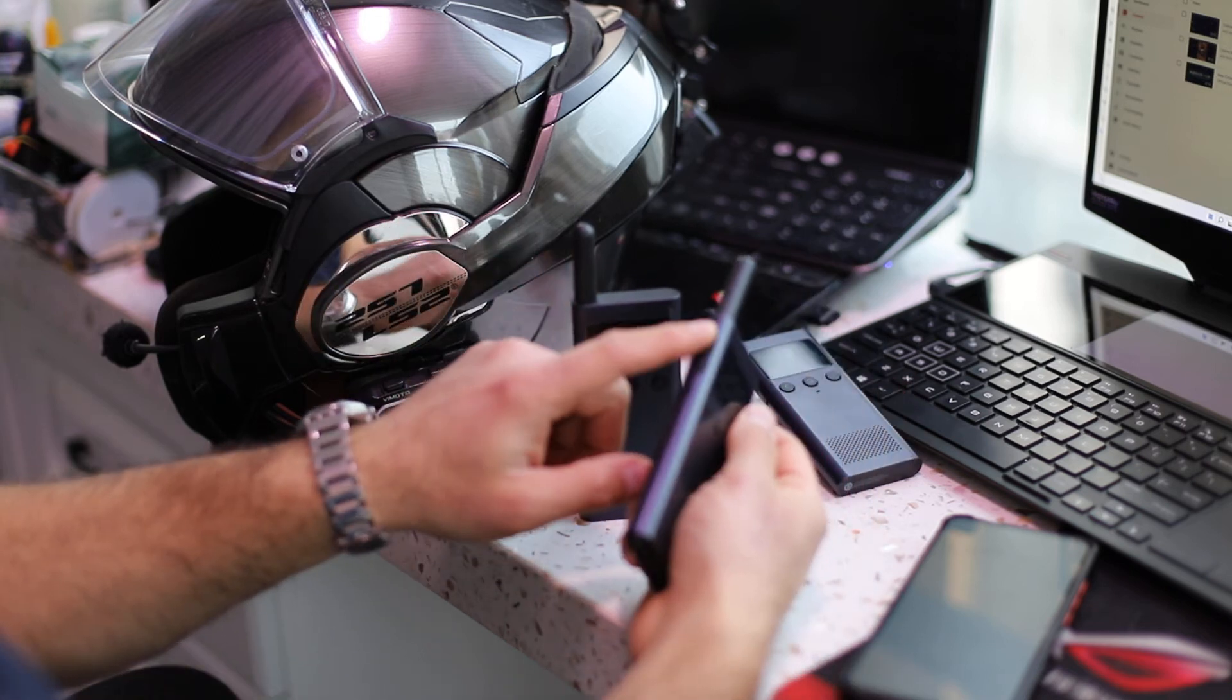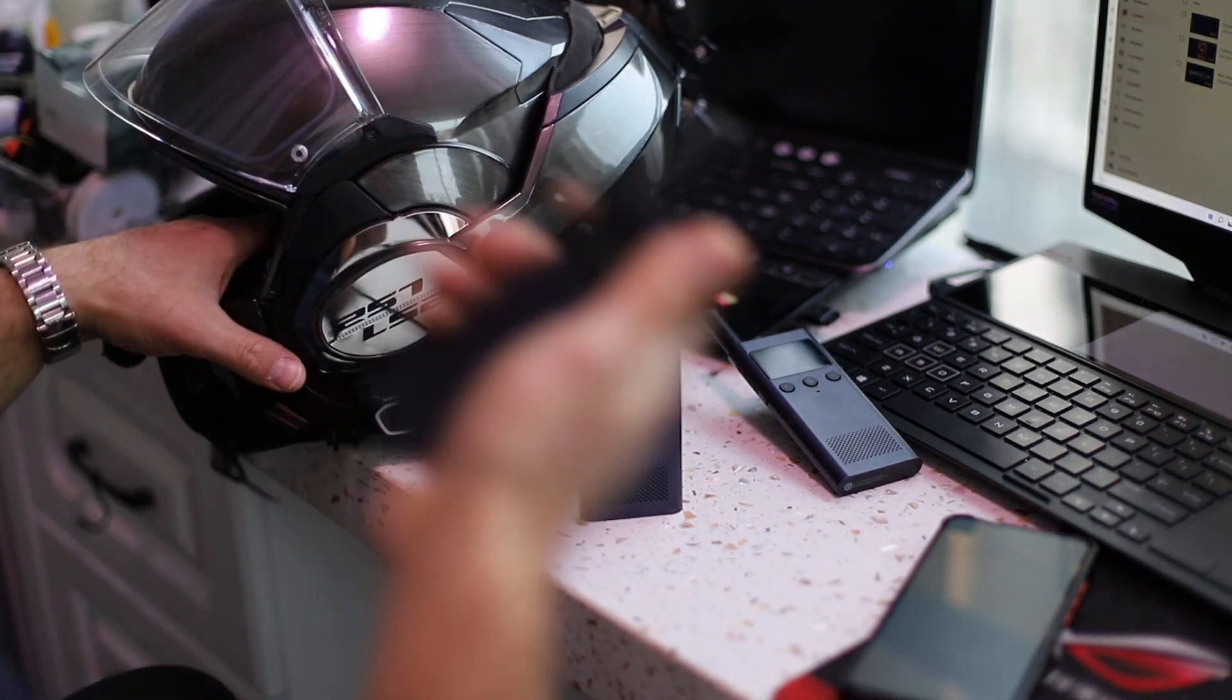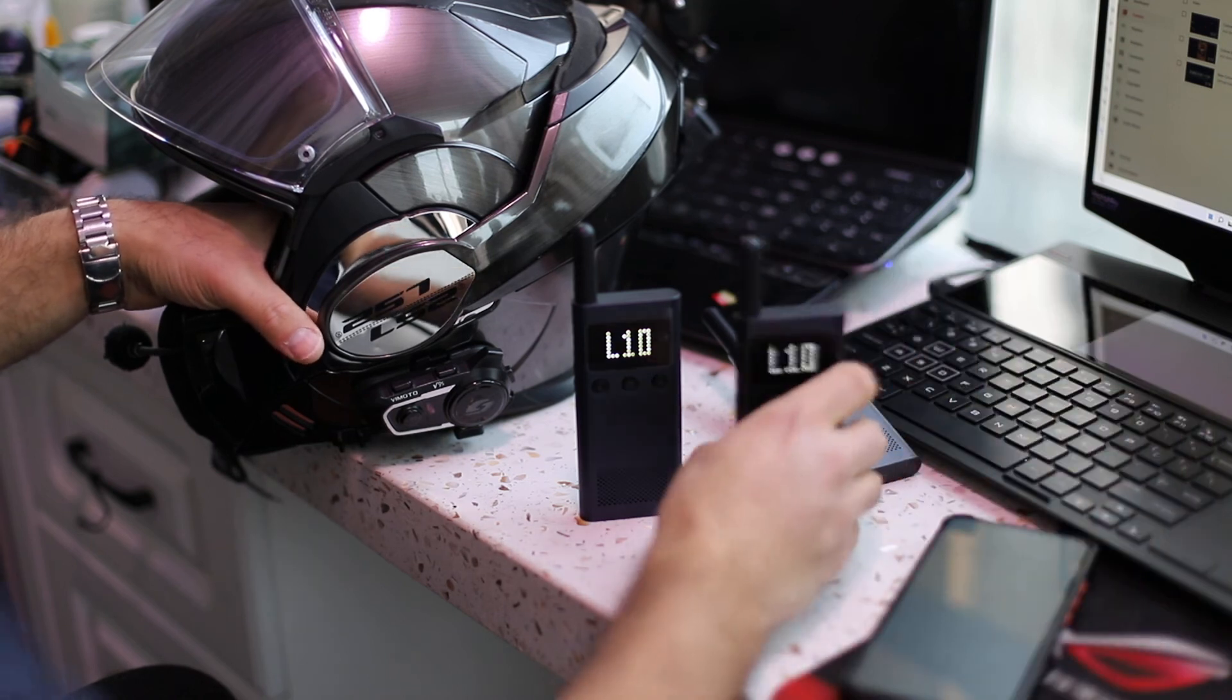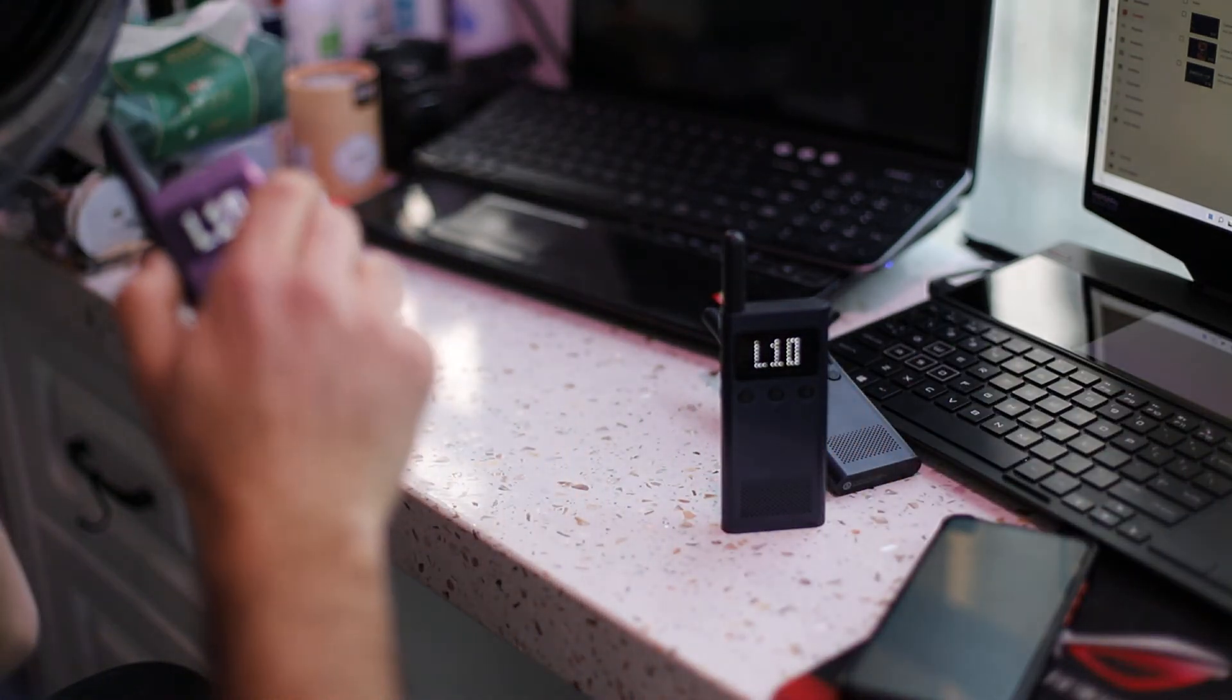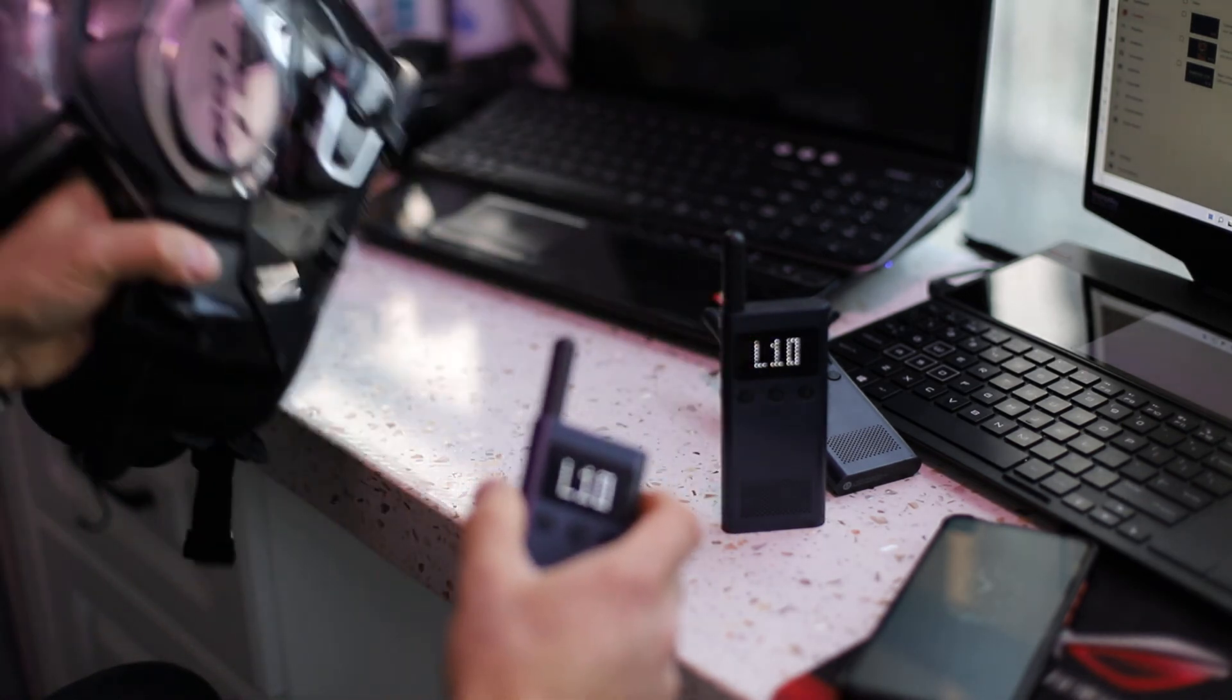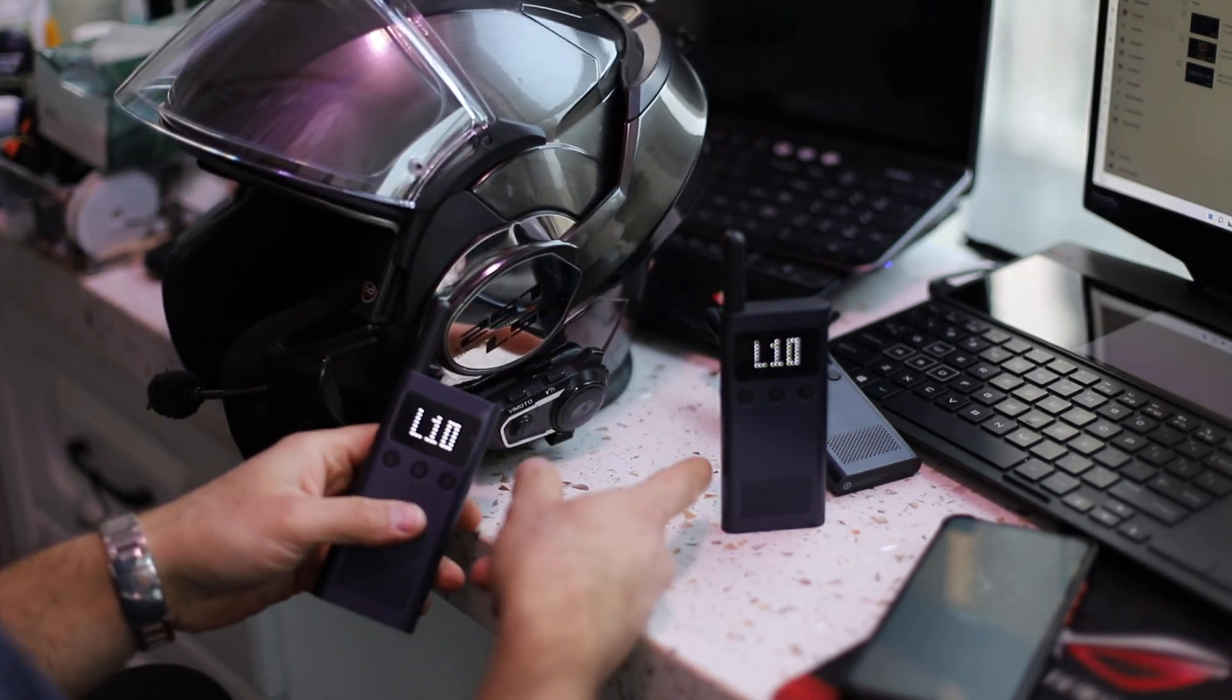When you push the button, the PTT button, one two three, you can hear inside the helmet. And also if I put this in here, one two three, you can see, you can hear through the helmet's microphone on this one.